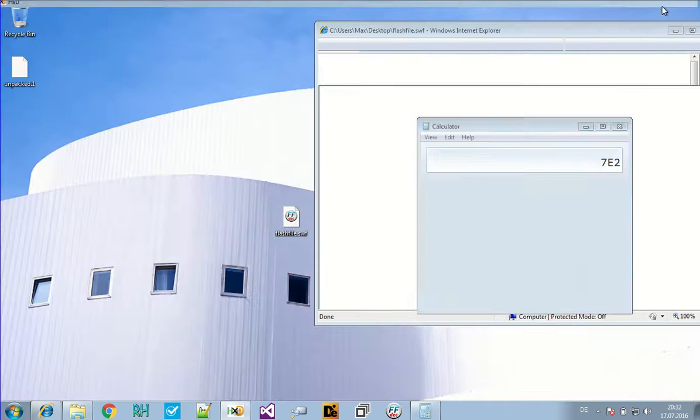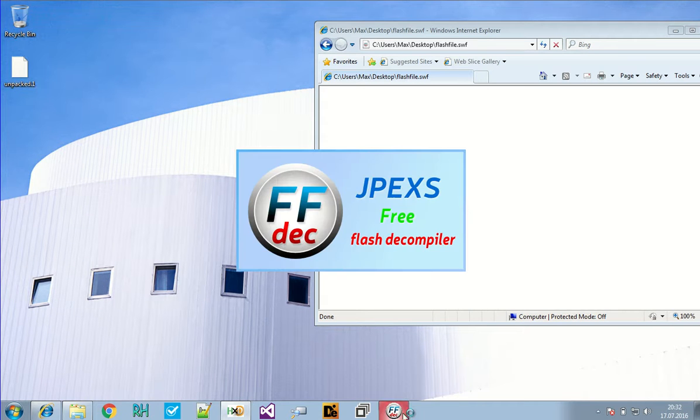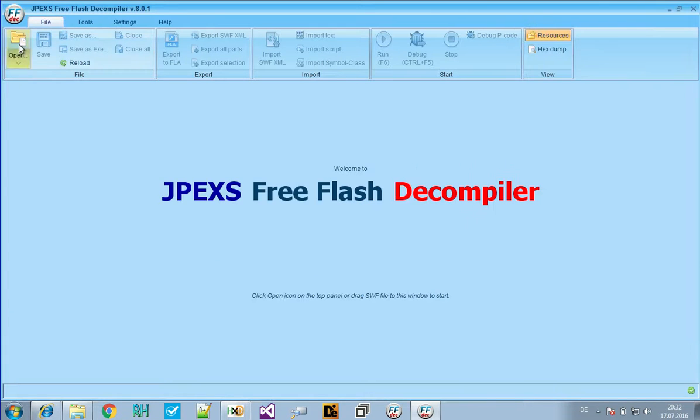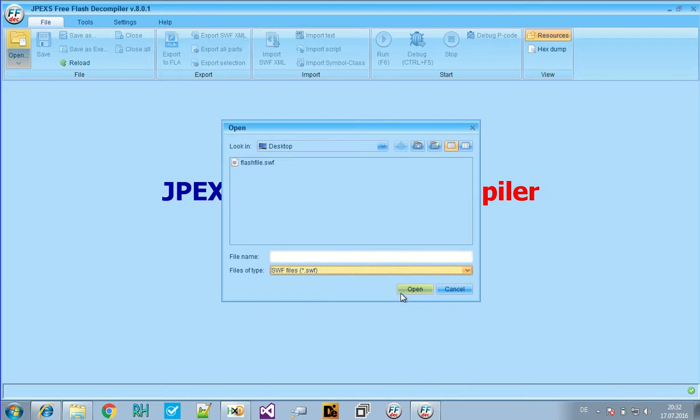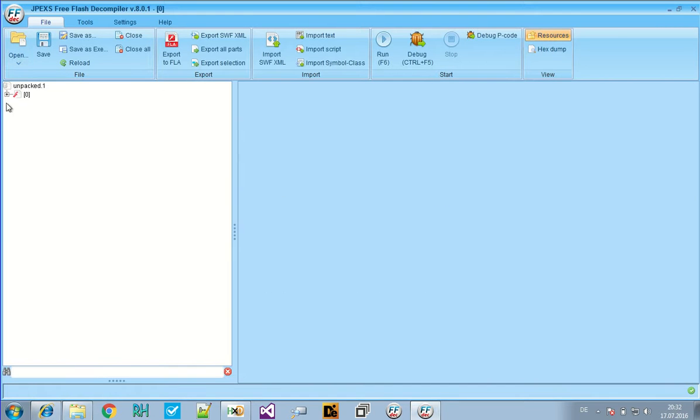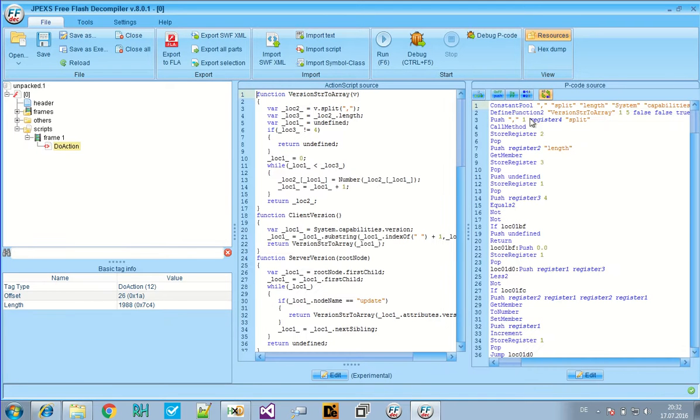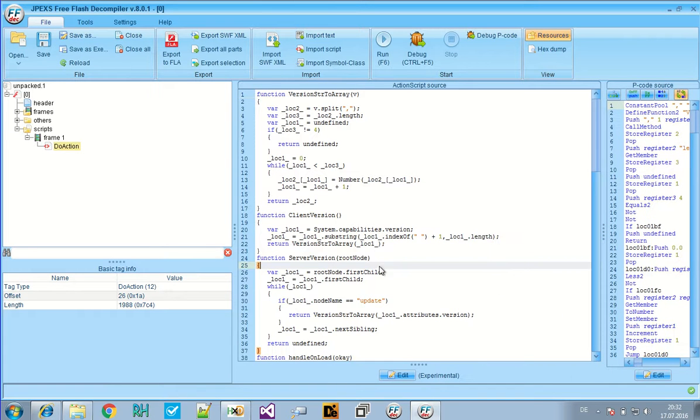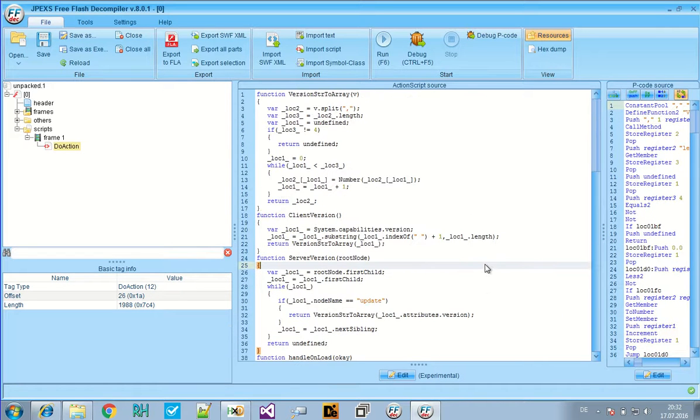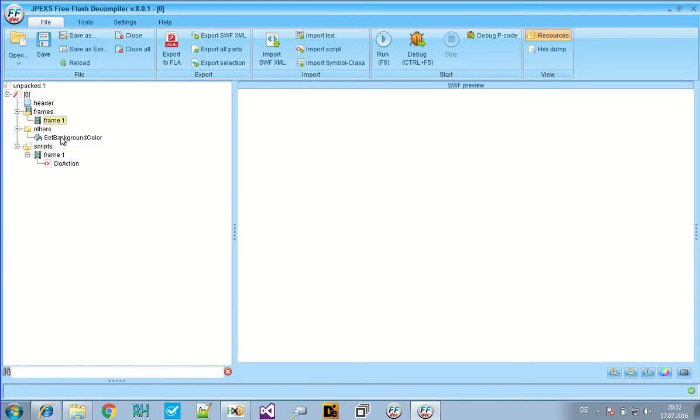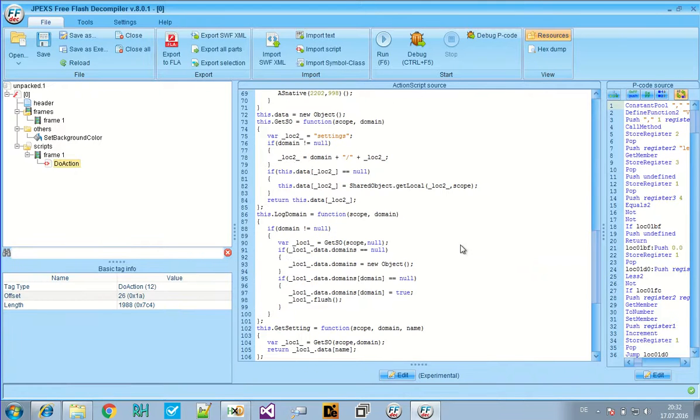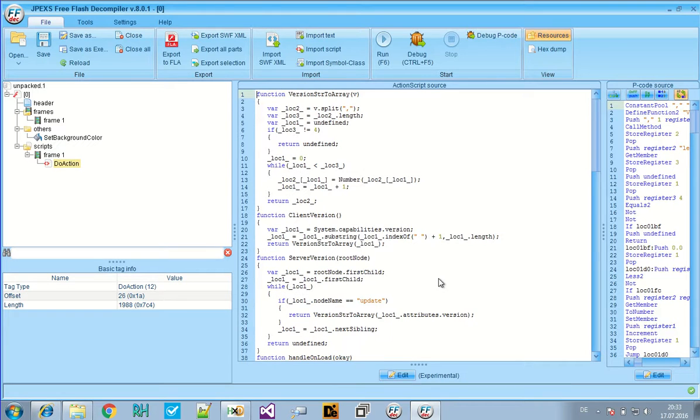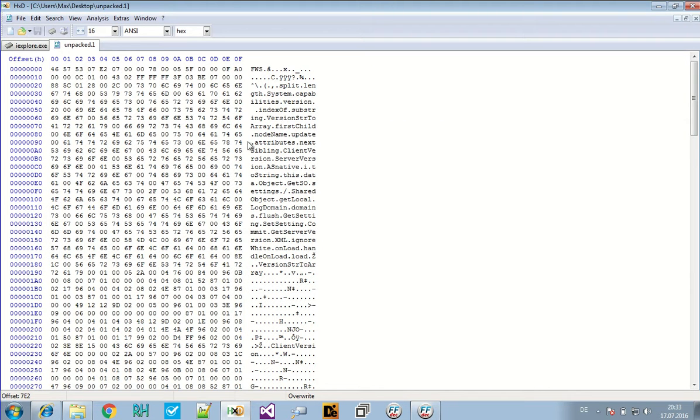And let's just take a look at this with free flash decompiler. I can't tell you if that's already our file. This looks quite good. Maybe. We unpacked something. That could be the packed file. And yeah. That's already it.